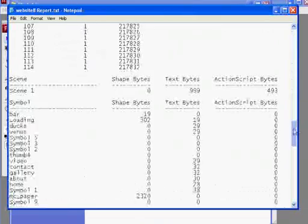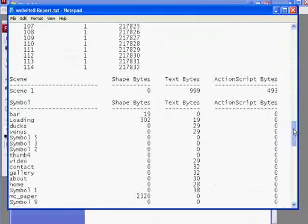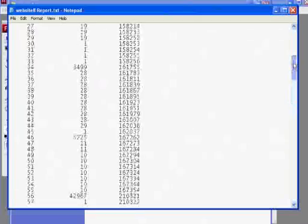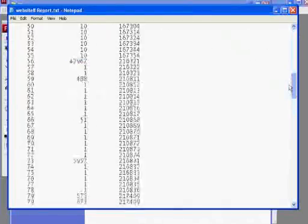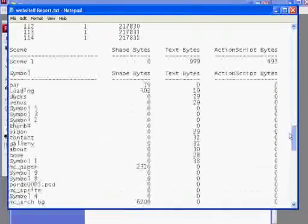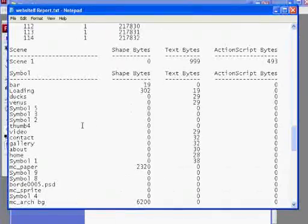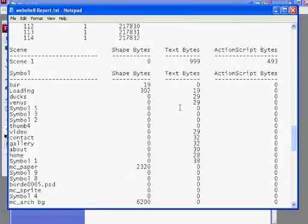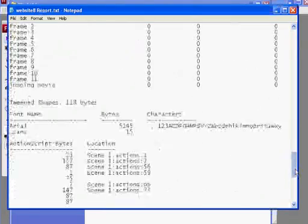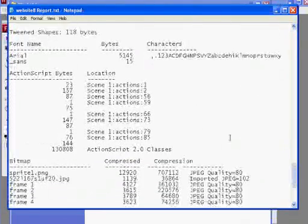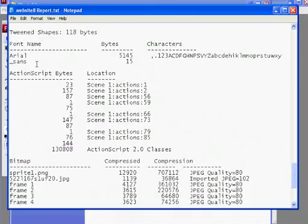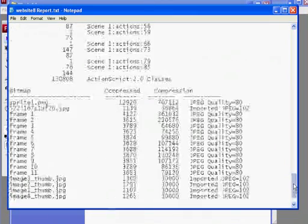Also, you can find out about how many fonts you're using, movie clips, shapes, all kinds of stuff. You see, it shows that I'm using Arial font and Sans Serif font, and it gives you information on your JPEGs that you're using, that you're exporting in your movie. It's pretty cool.